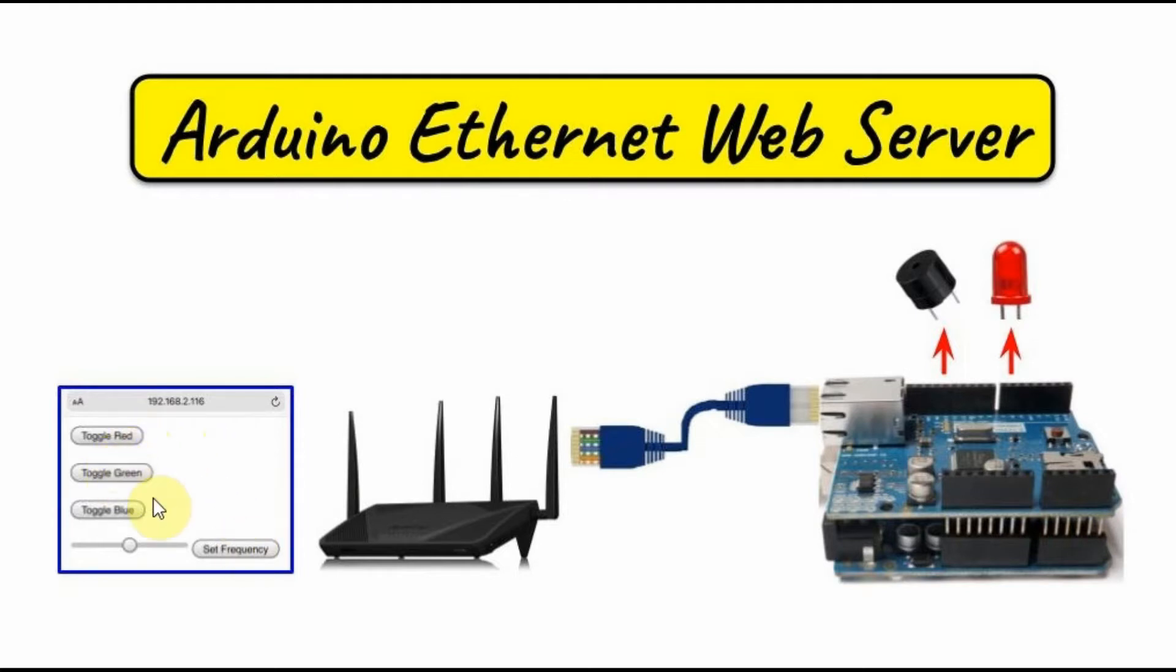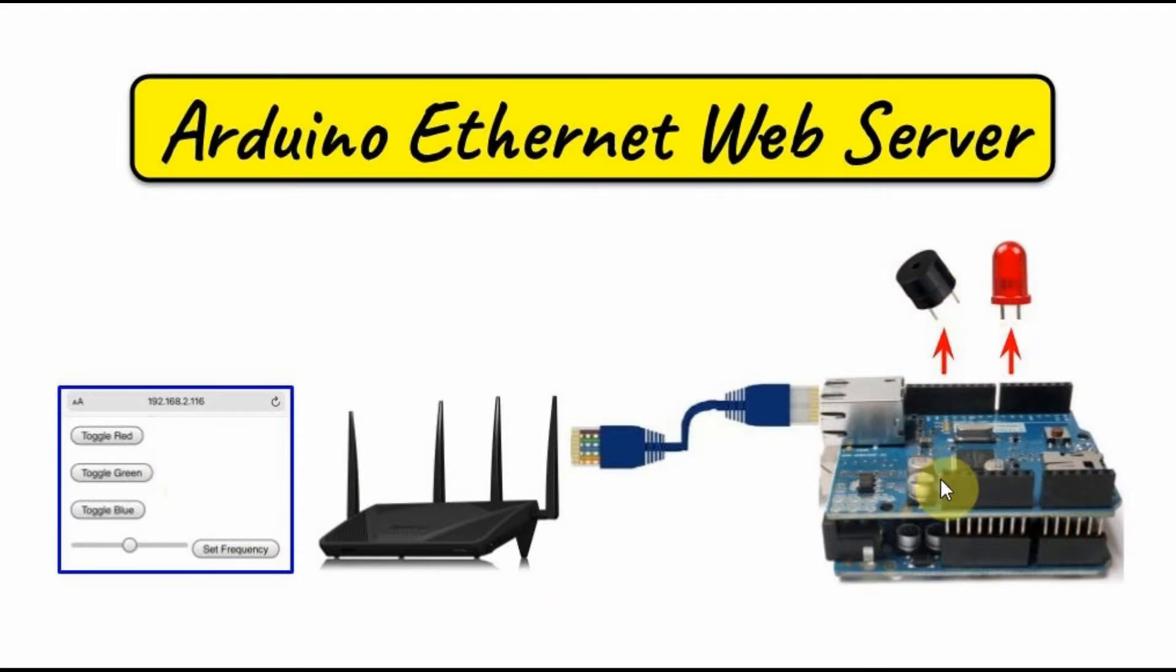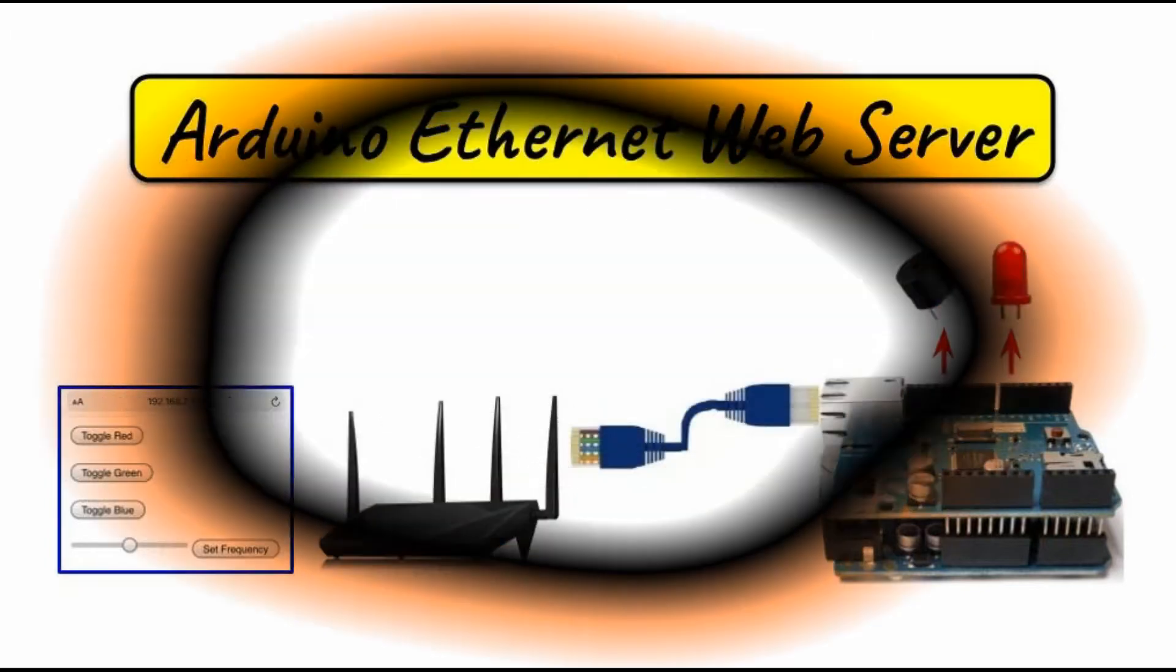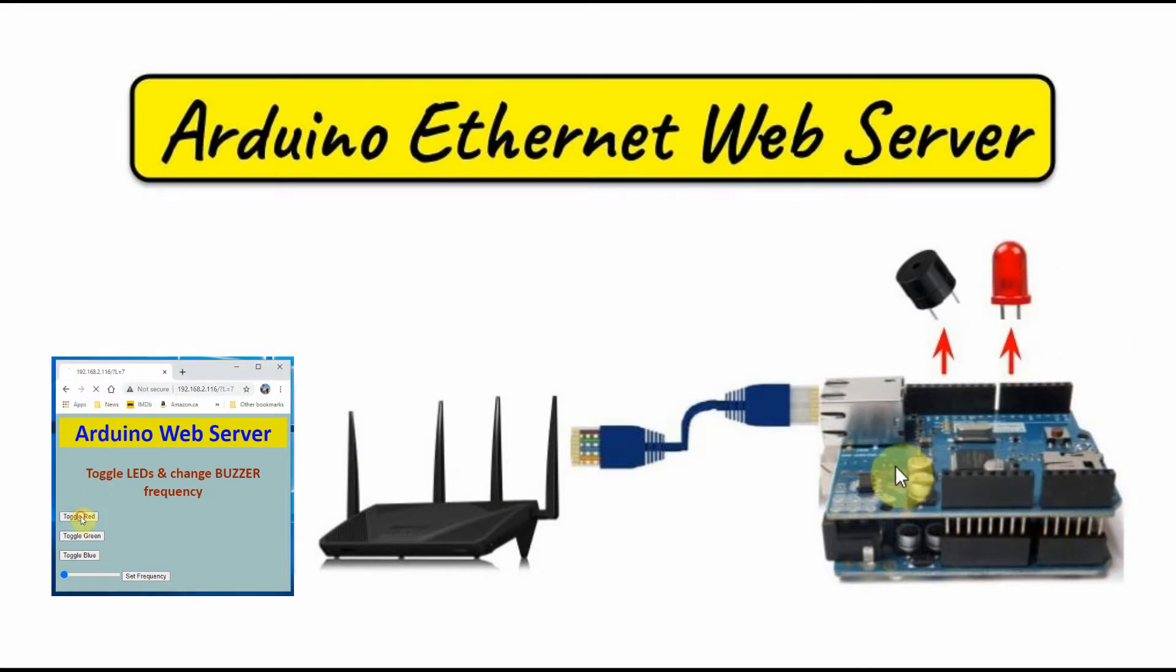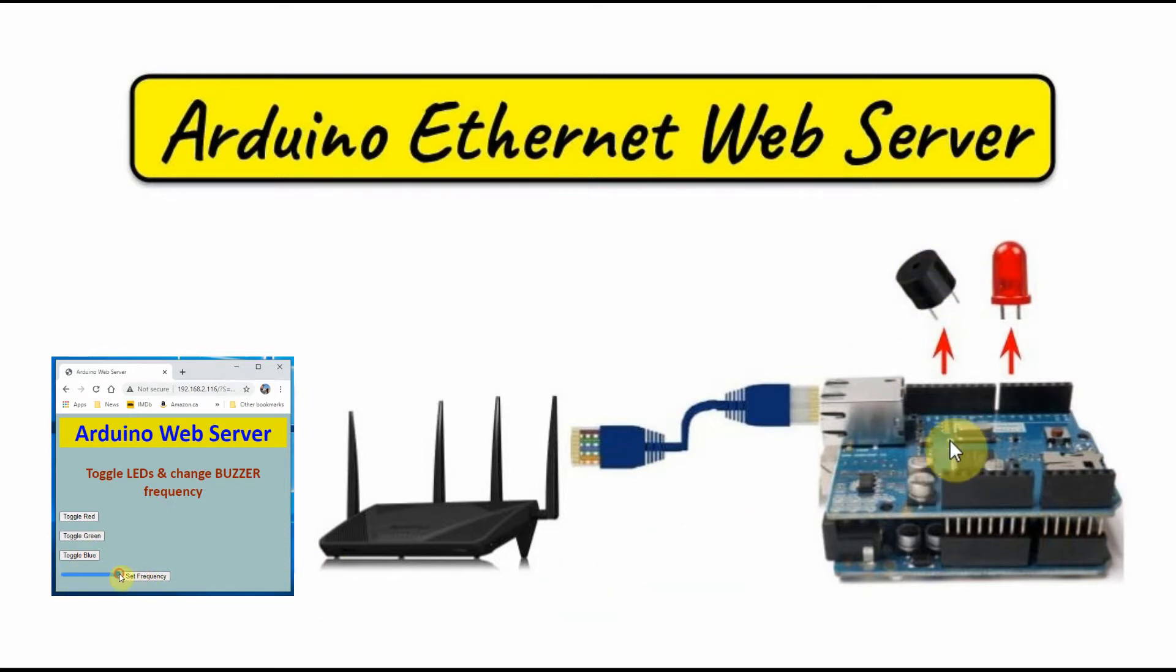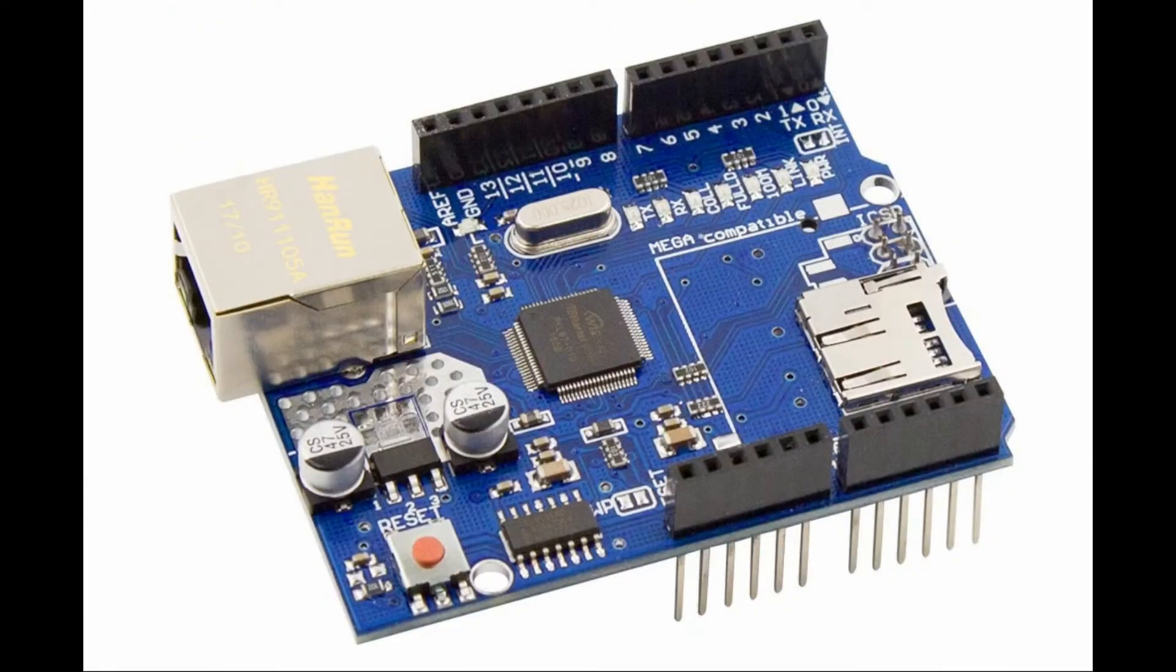The web page has an HTML interface used to control output devices connected with the Arduino. The web page interface has three clickable buttons to control three LEDs connected with the Arduino. There is also a slider control which is used to set the tone frequency of an active buzzer connected to the Arduino.